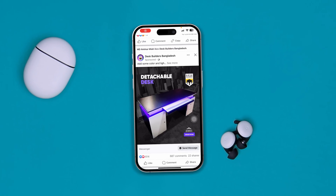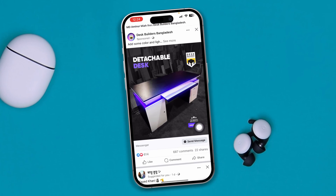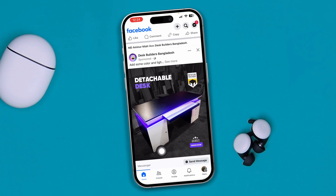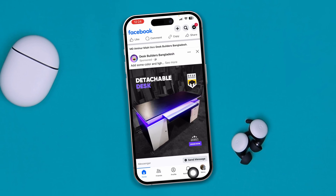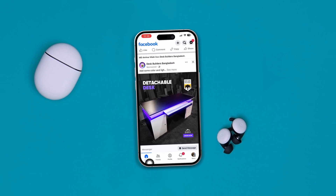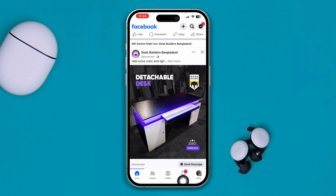Hi, welcome. So have you lost the Facebook marketplace option from your menu bar? Just take a look at this. It shows a home, friends, profile, notification, and menu. But my marketplace is gone.